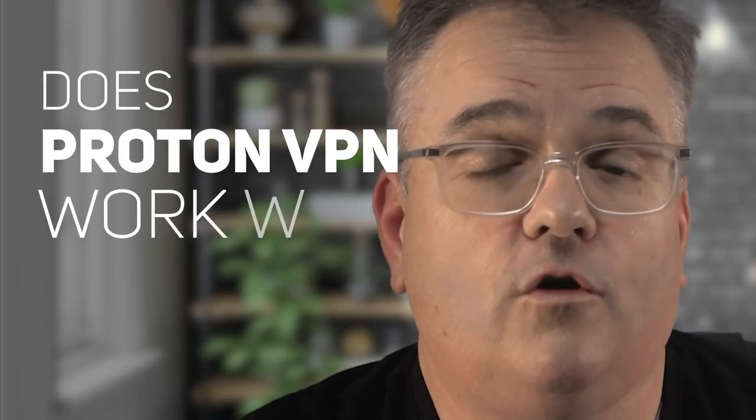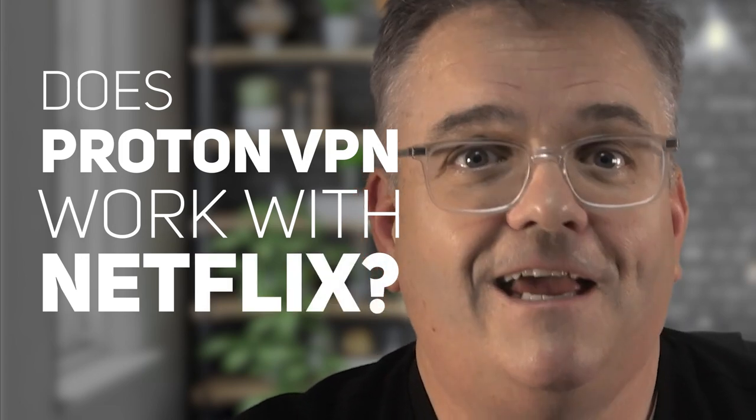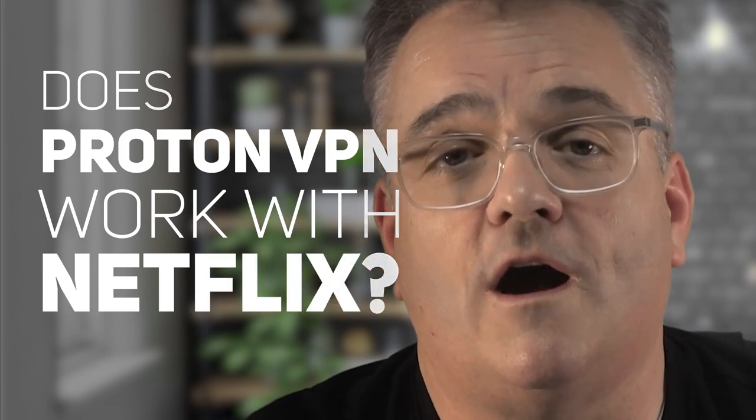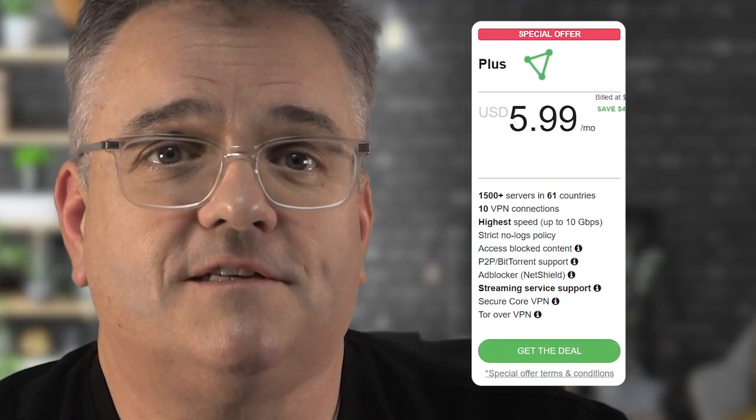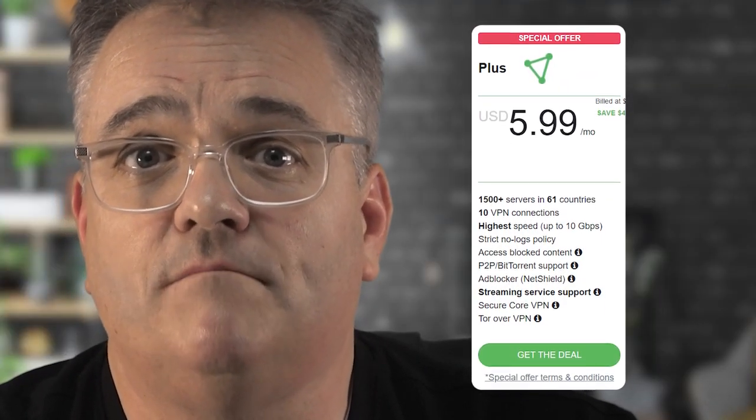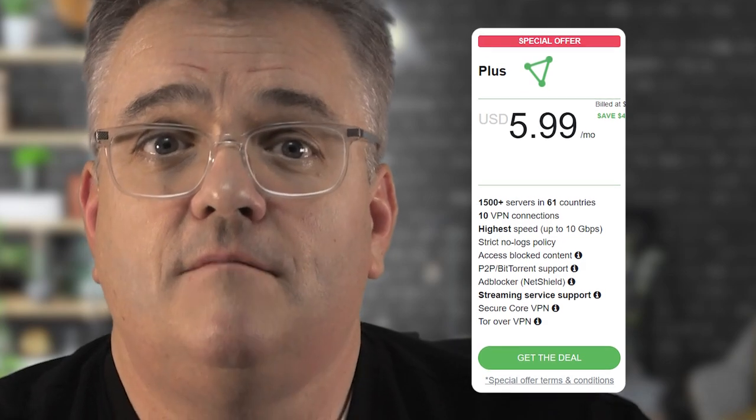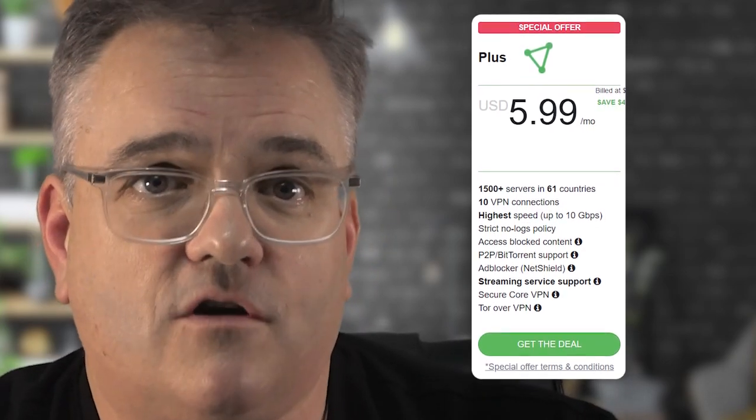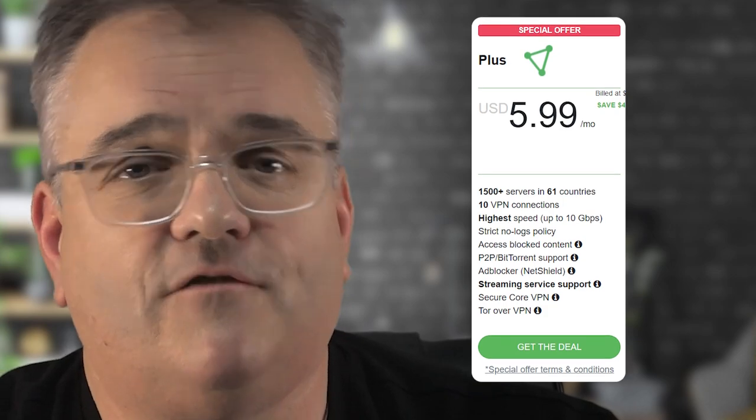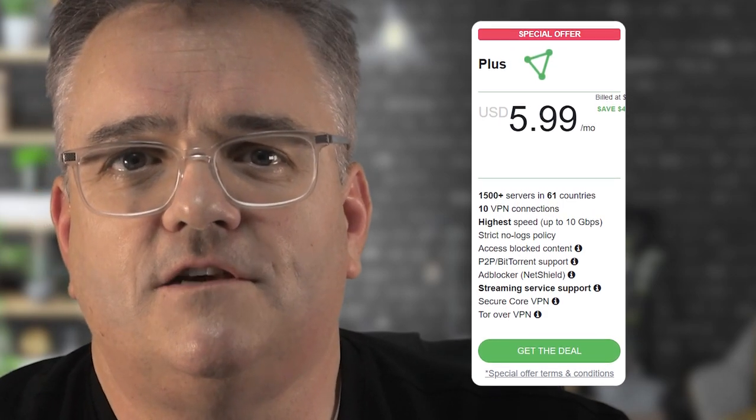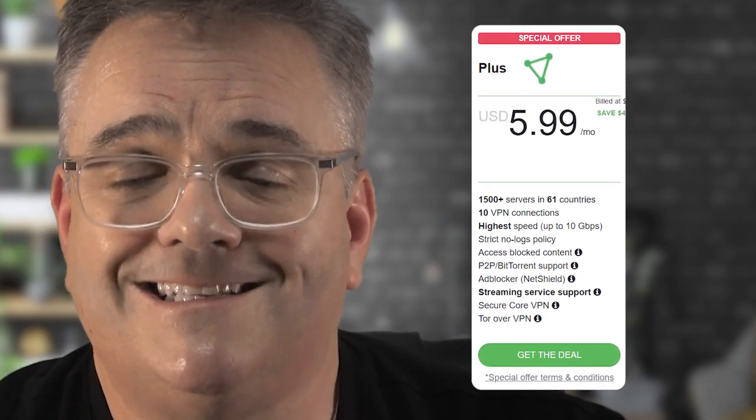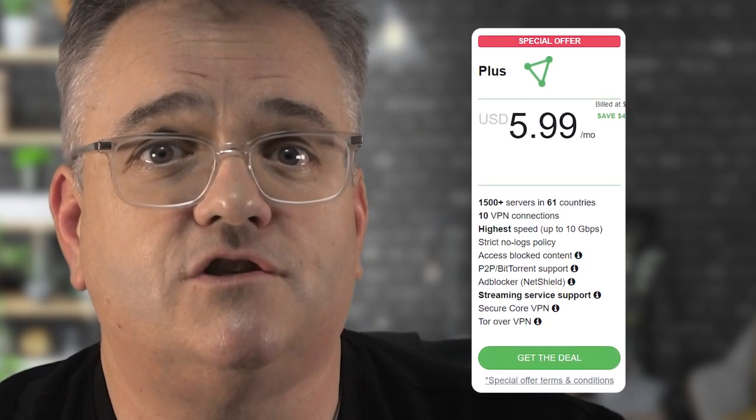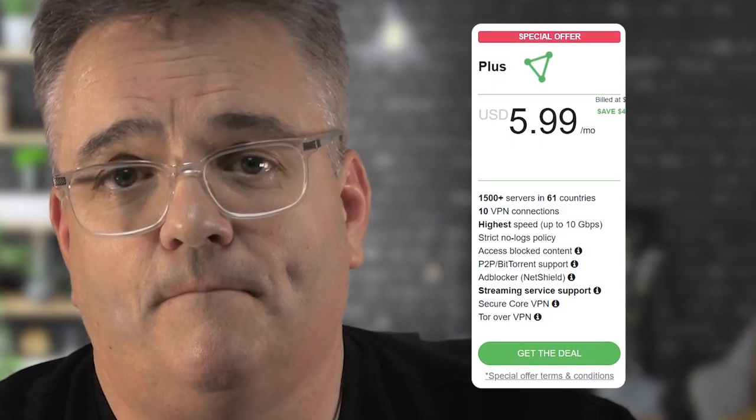For the second question: does Proton VPN work with Netflix? Yes, it works great at unblocking Netflix libraries worldwide. Proton VPN has Plus servers that are specifically designed to unblock streaming platforms, but this means you'll need at least a Plus account which costs about $10 a month to access foreign libraries. The Plus servers aren't available on basic plans, and basic servers can only access a version of Netflix with the movies and shows available everywhere.